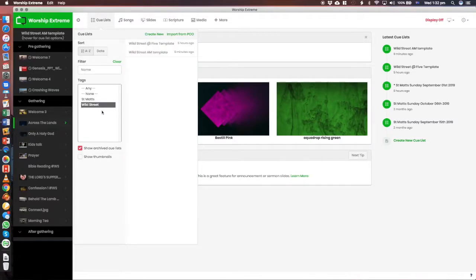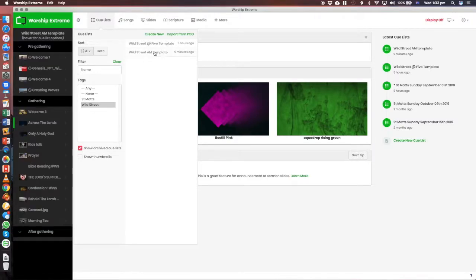So if you click on Wild Street, we'll just look at the template for now, but you choose the right week that you're doing, and so you click on this one, and down the list here is the QList.